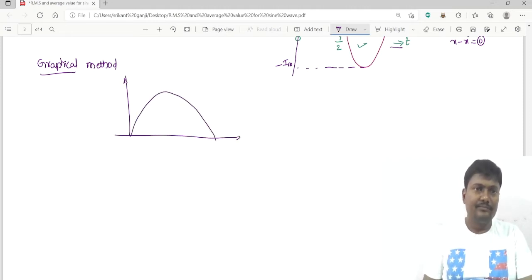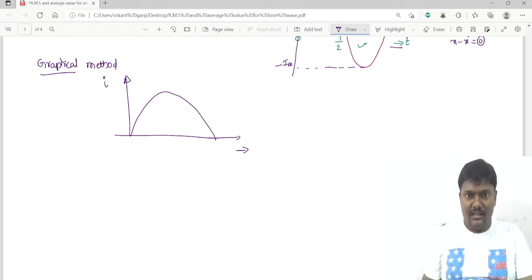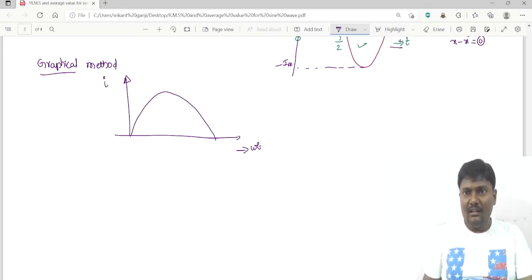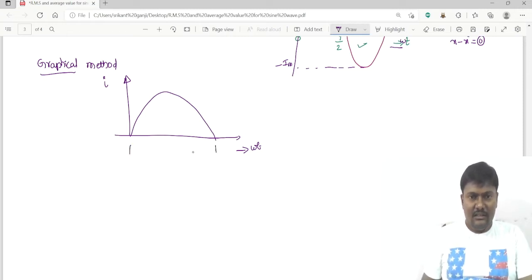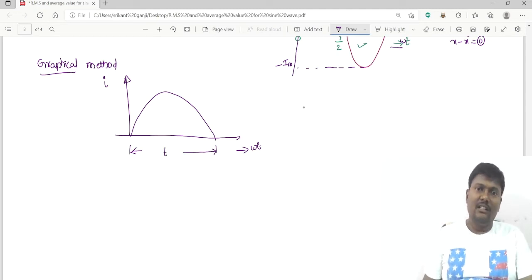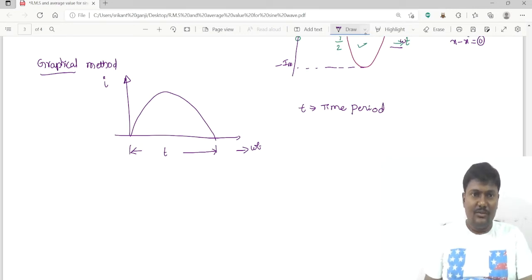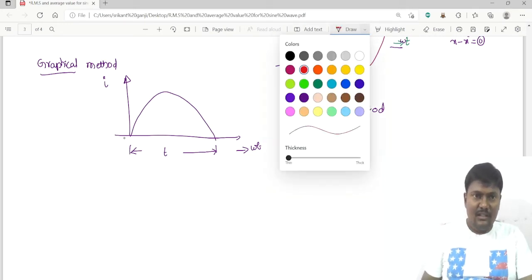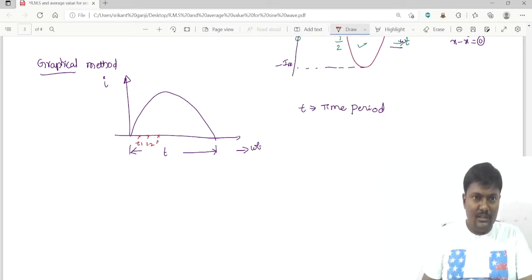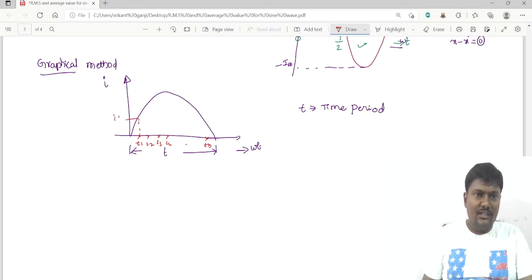We consider the positive half cycle, where the y-axis is current and x-axis is time (omega·t). This half cycle is divided into n equal intervals of time. Let small t be the time period of the waveform. The x-axis is divided into n equal intervals: t1, t2, t3, t4, up to tn.